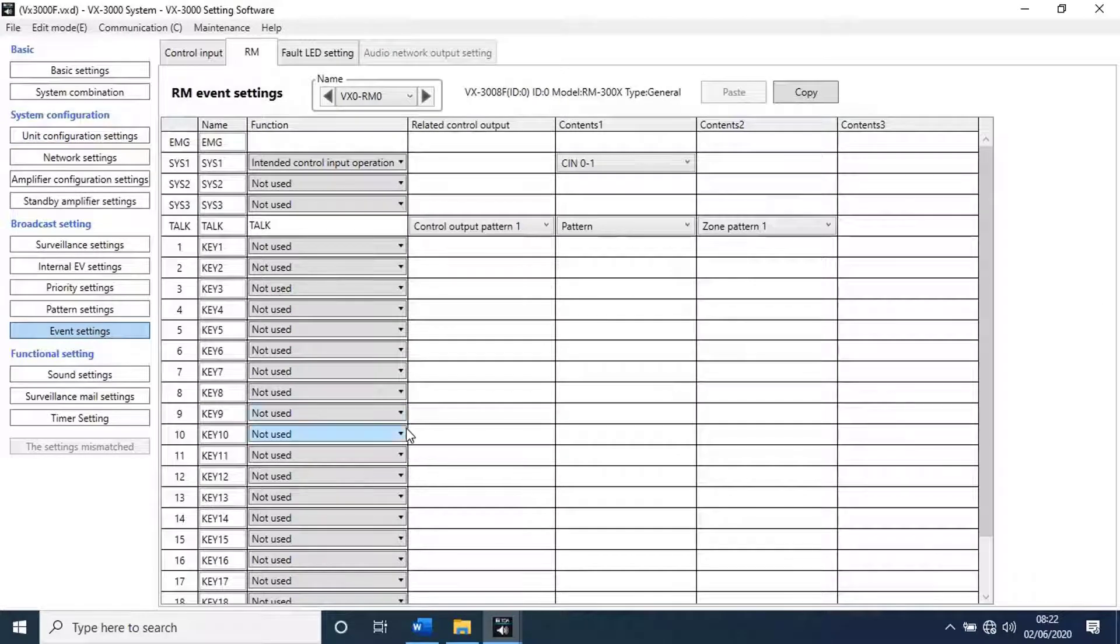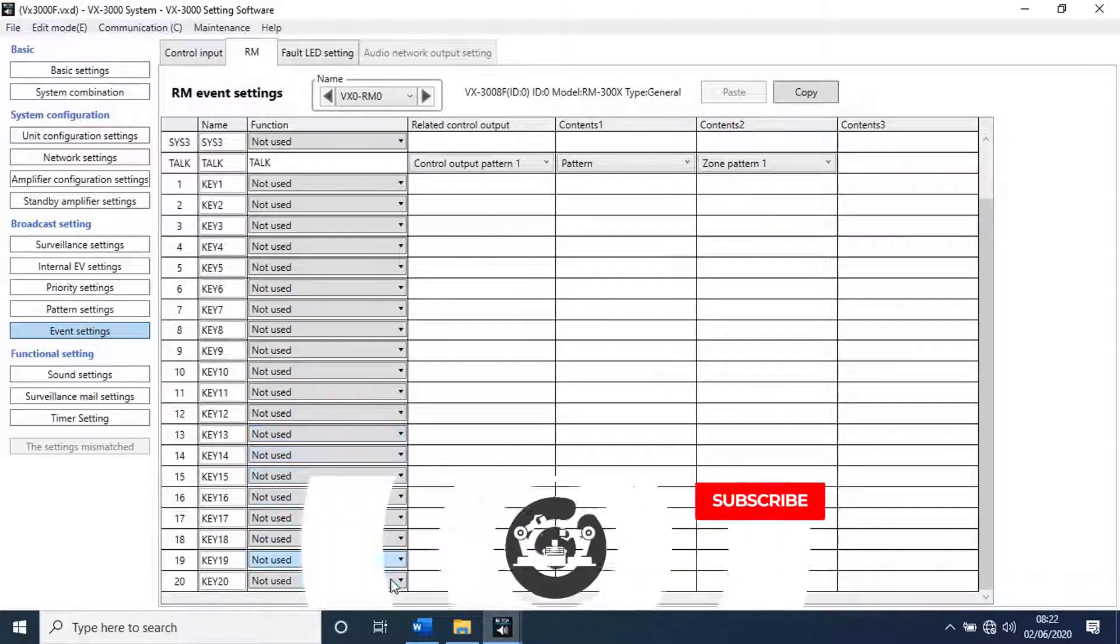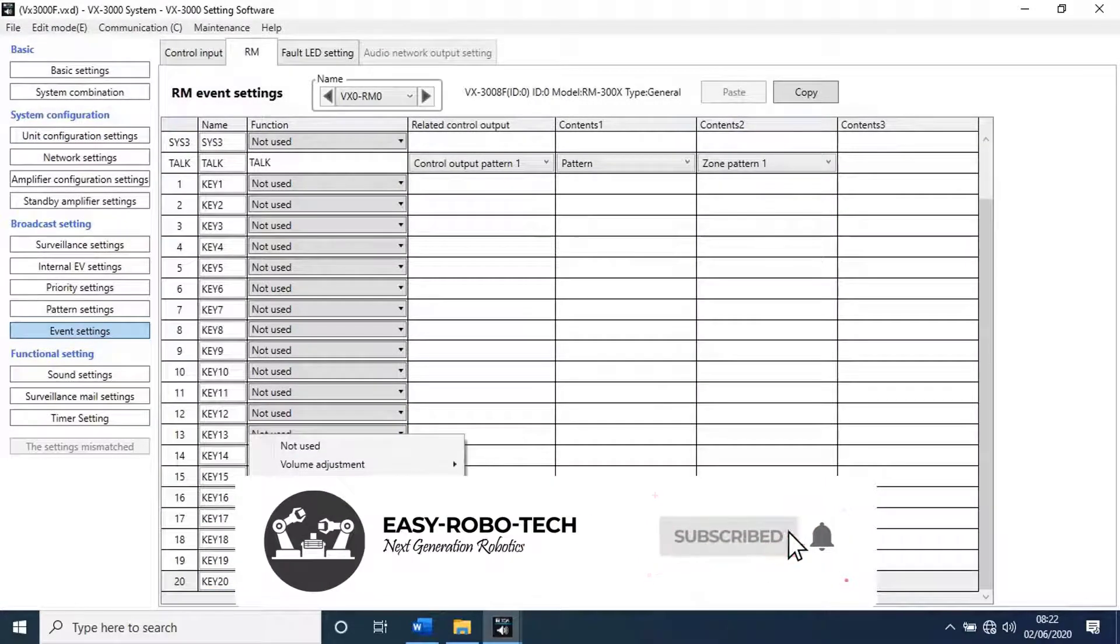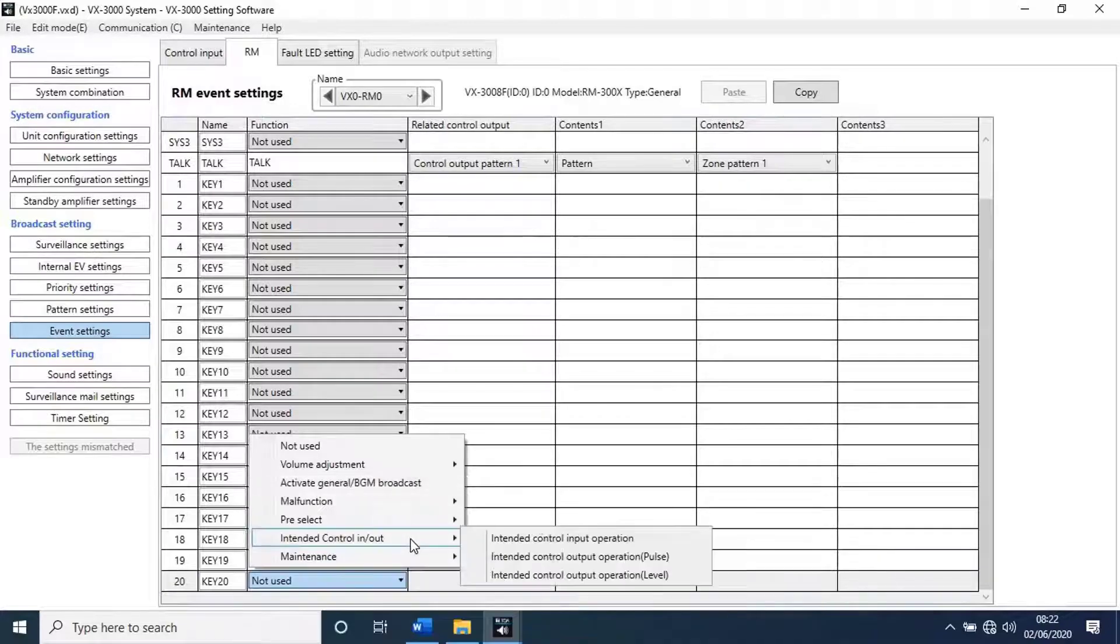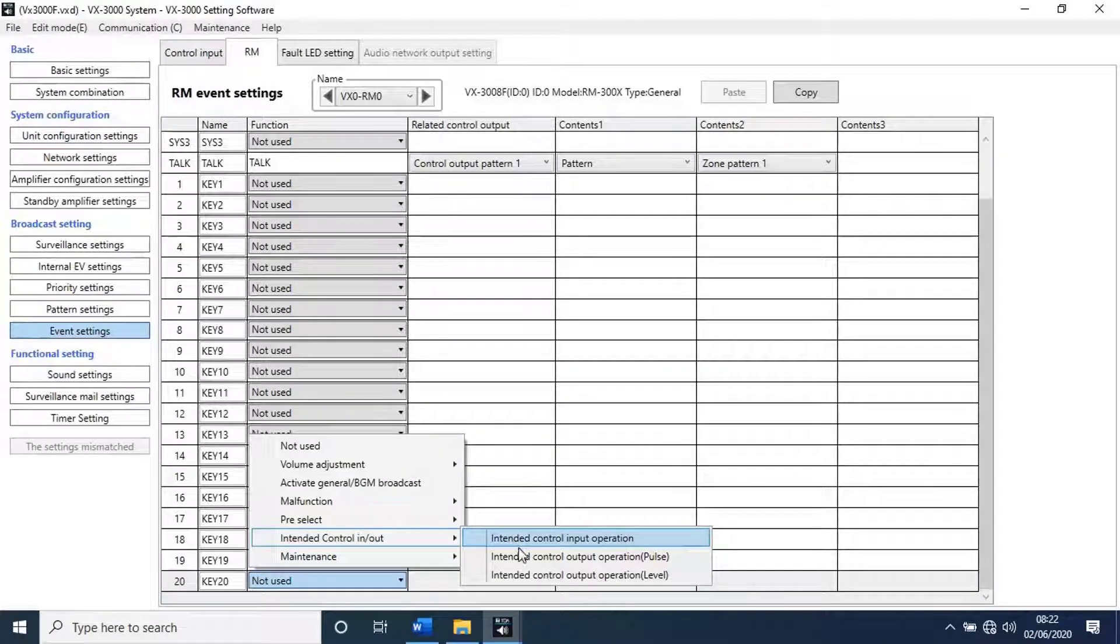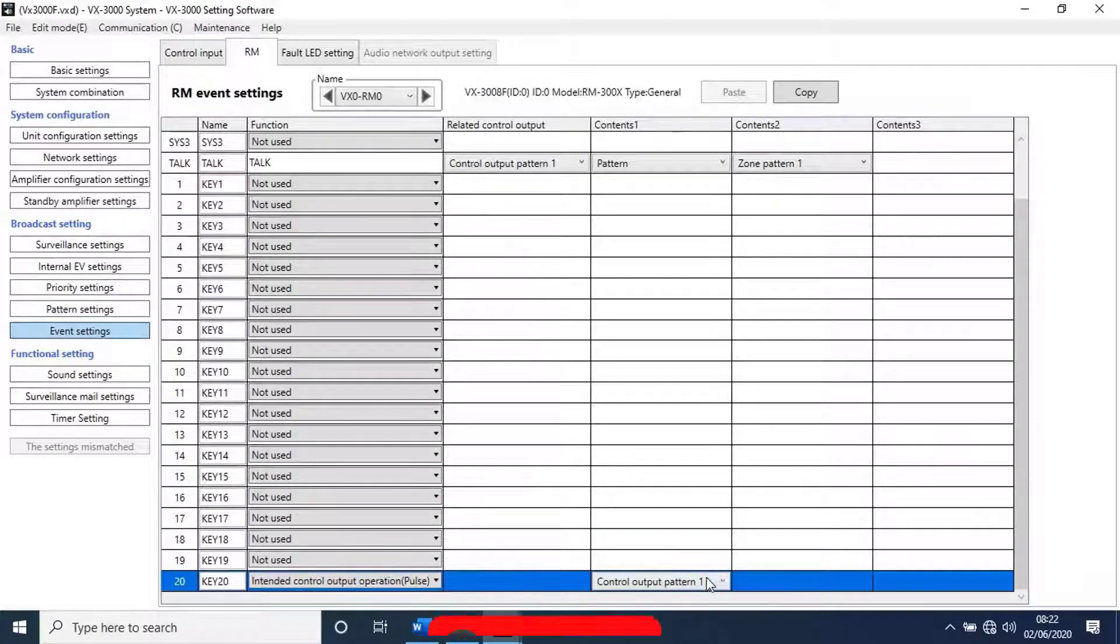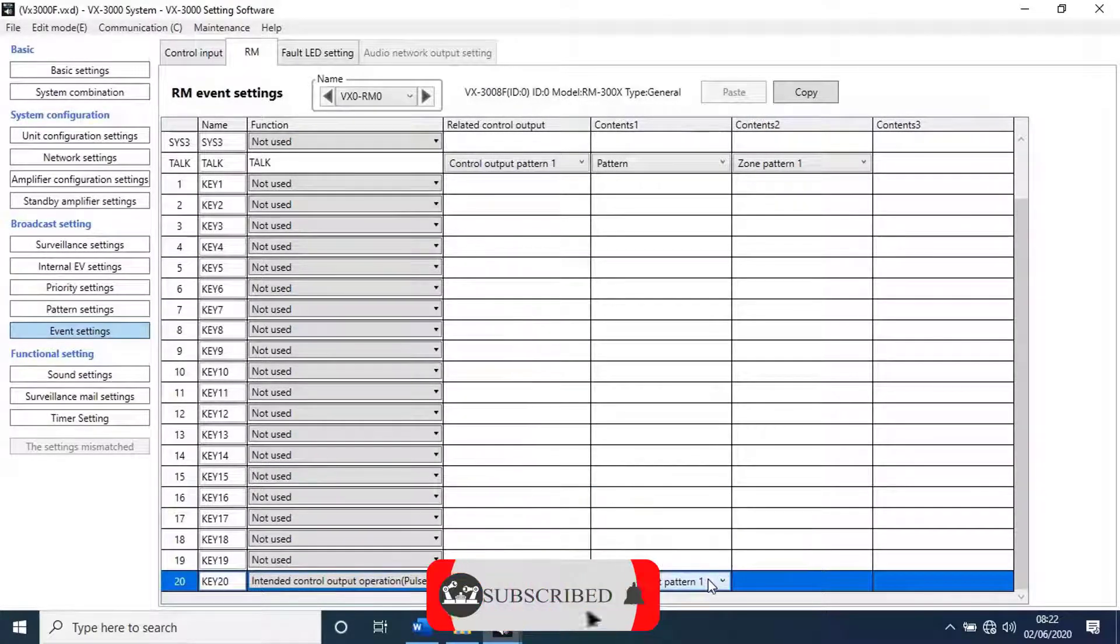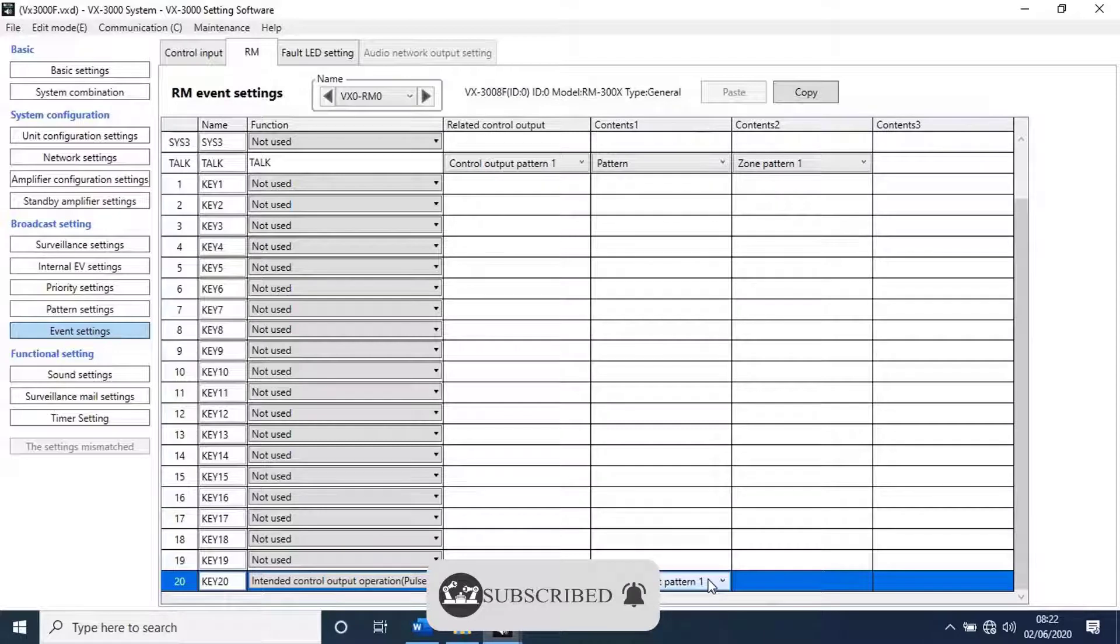In the extension last key, I will select for emergency sequence broadcast. So repeat the process done earlier. You can configure each key for different functions given in the list as per your requirement. Try all the functions for best practice.